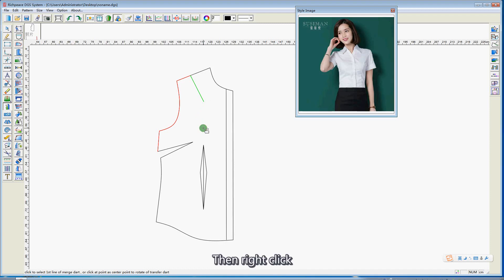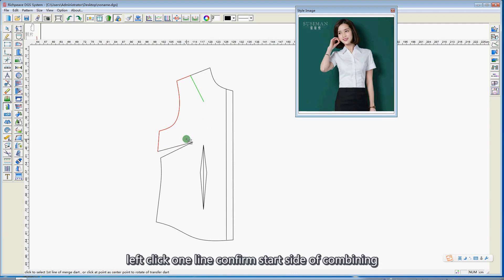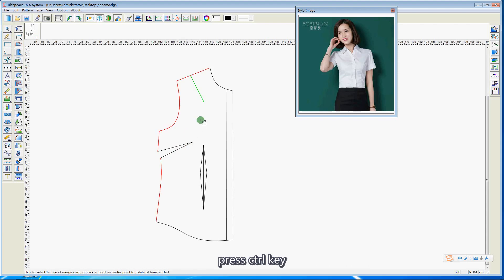Then right click. Left click one line confirming the start. Side combine — press the Ctrl key and click the other side to combine.